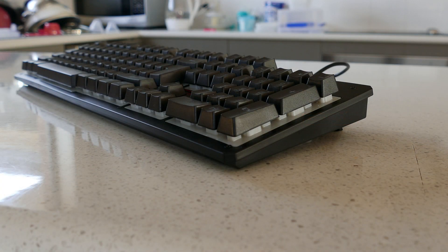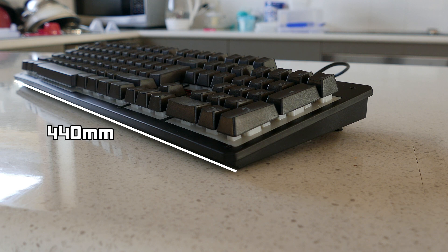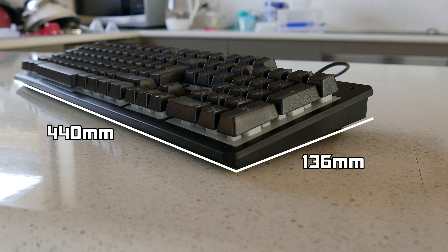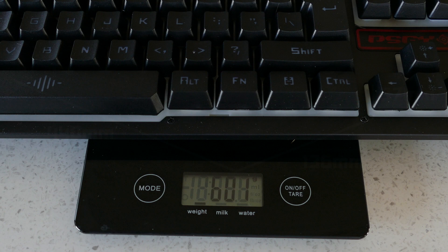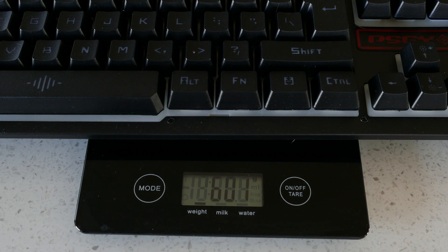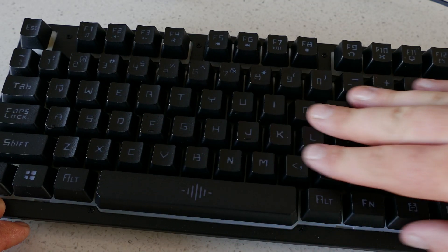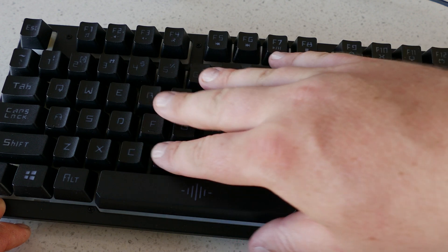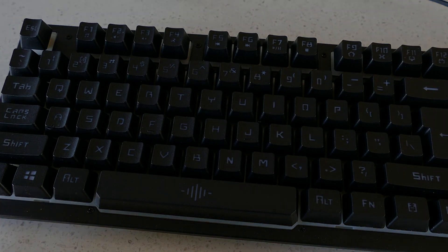Size wise the keyboard is 440mm long, 136mm wide and 37mm high with the legs extended and weight wise the board comes in at 601g which is really light. Something else to note is the board has 19 key anti-ghosting which can be helpful in gaming situations.